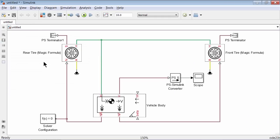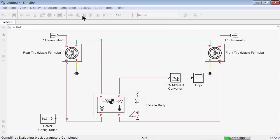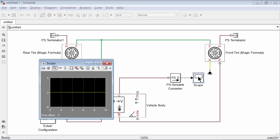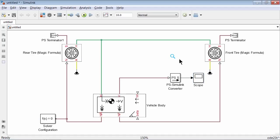Let's connect the solver configuration block to any part of the physical network to set the solver options. Then go back to MATLAB and run our script to populate all the variables in the base workspace, which Simulink will read for our parameters. Now simulate the model to take a look at vehicle speed. The vehicle speed on the scope is 0, which is expected since the vehicle was set to start from rest on flat terrain without any external actuation.